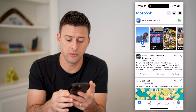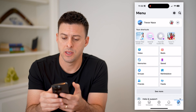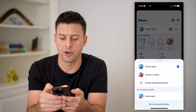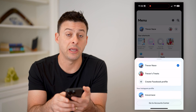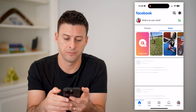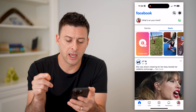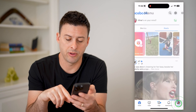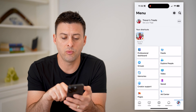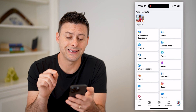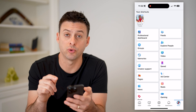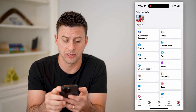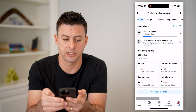So let's tap on menu at the bottom right, and at the top right is the little drop-down arrow. Let's tap on it and switch to my page, Trevor's Treats. Now that we've done that, you can see at the bottom right is a menu button. Let's tap on that and under the shortcuts, get into the professional dashboard. This shows us a bunch of analytics and insights for your page.